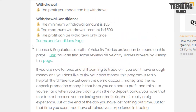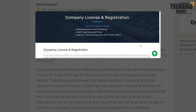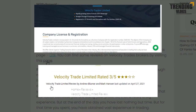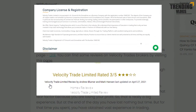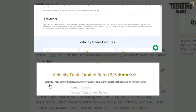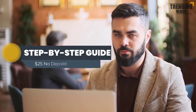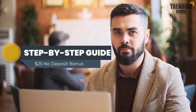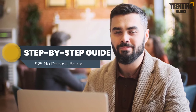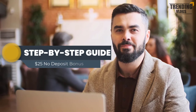Do not forget to check the license and regulations, as well as the reviews of this broker. Now it's time to go through the step-by-step guide of getting the no deposit bonus given by Velocity Trades.